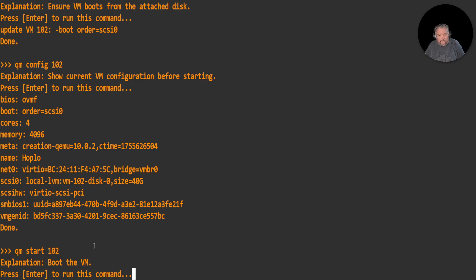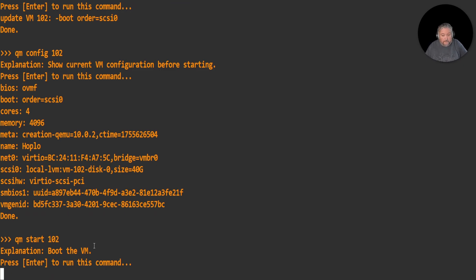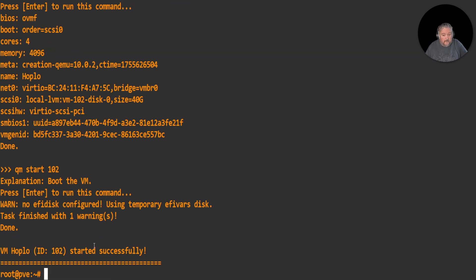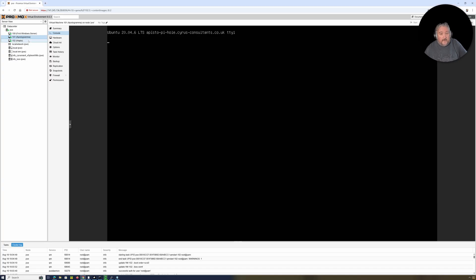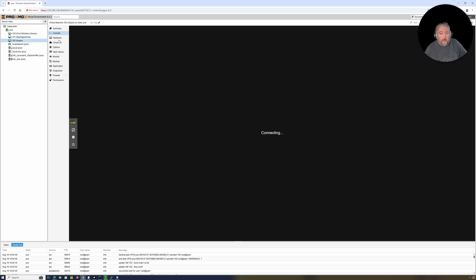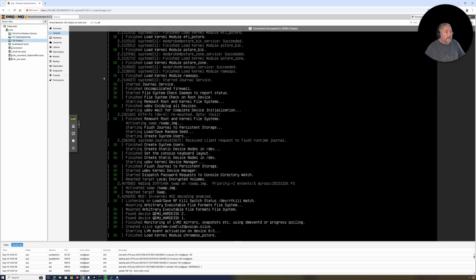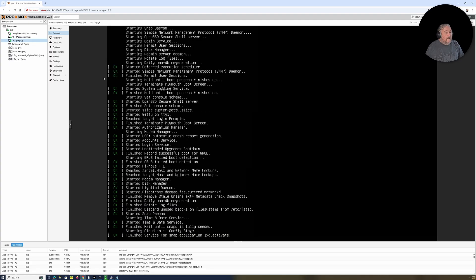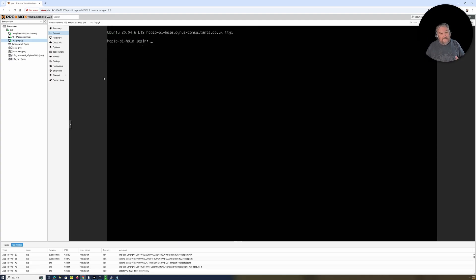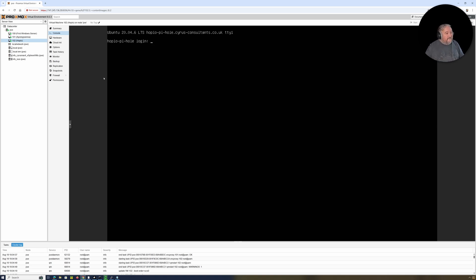The next command is qm start 102 - boot the VM. We'll just drop out of this SSH session and we'll go back and have a look at Hoplo. There we go. I haven't really got anything more to say. I'm just looking at the counters here that are ticking up, and we're just coming up to 14 minutes.